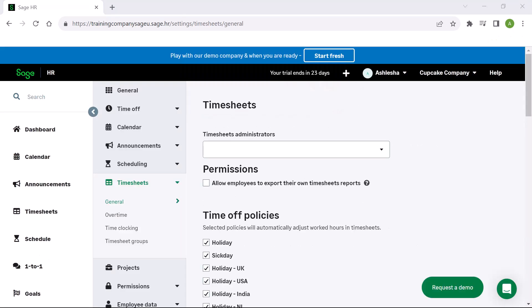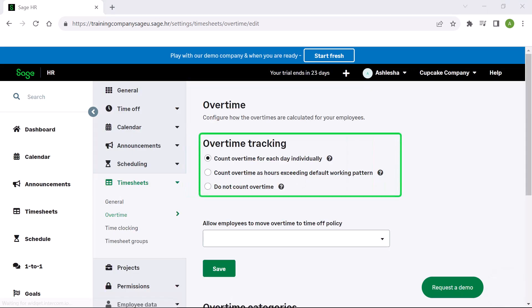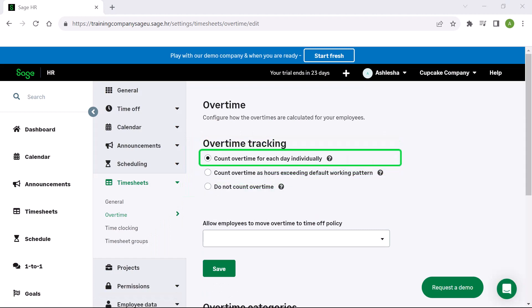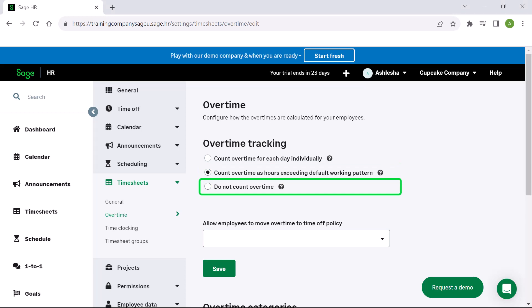From the menu on the left, click Overtime. Here you can decide how you would like to track overtime. You can choose to have each day looked at individually if hours in the day exceed hours in default working pattern, then they count as overtime. Or you can choose for the total hours within the timesheet period that exceeds the working pattern to be counted as overtime. Or you can choose not to count overtime. If selected, all information about overtime is hidden.